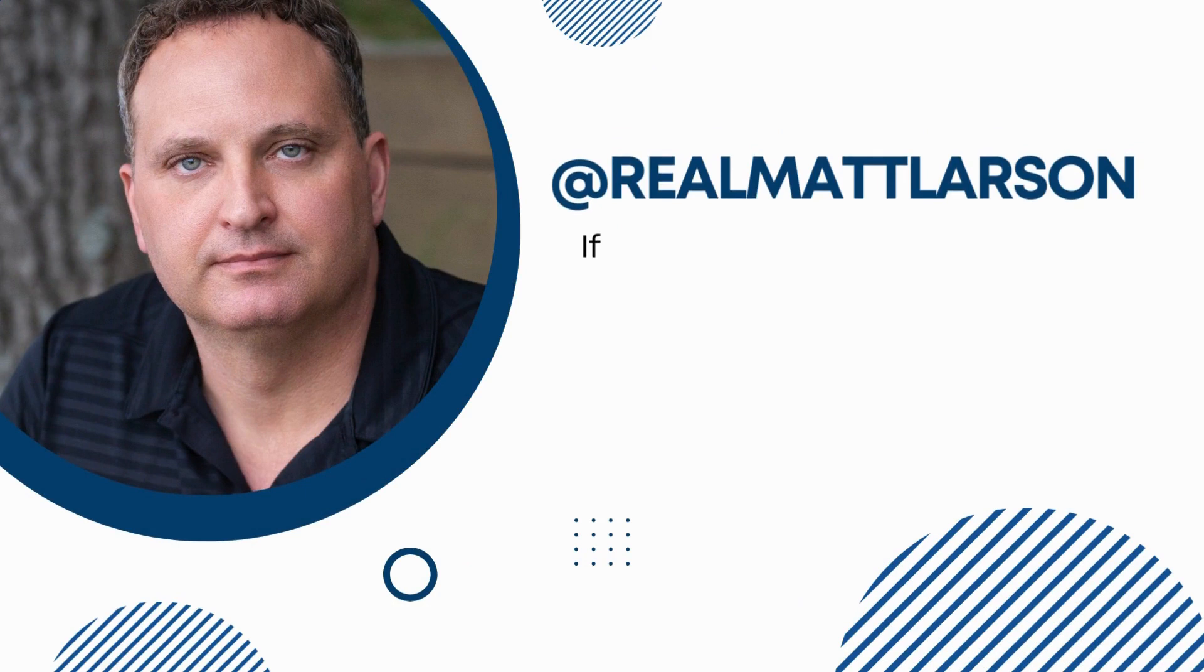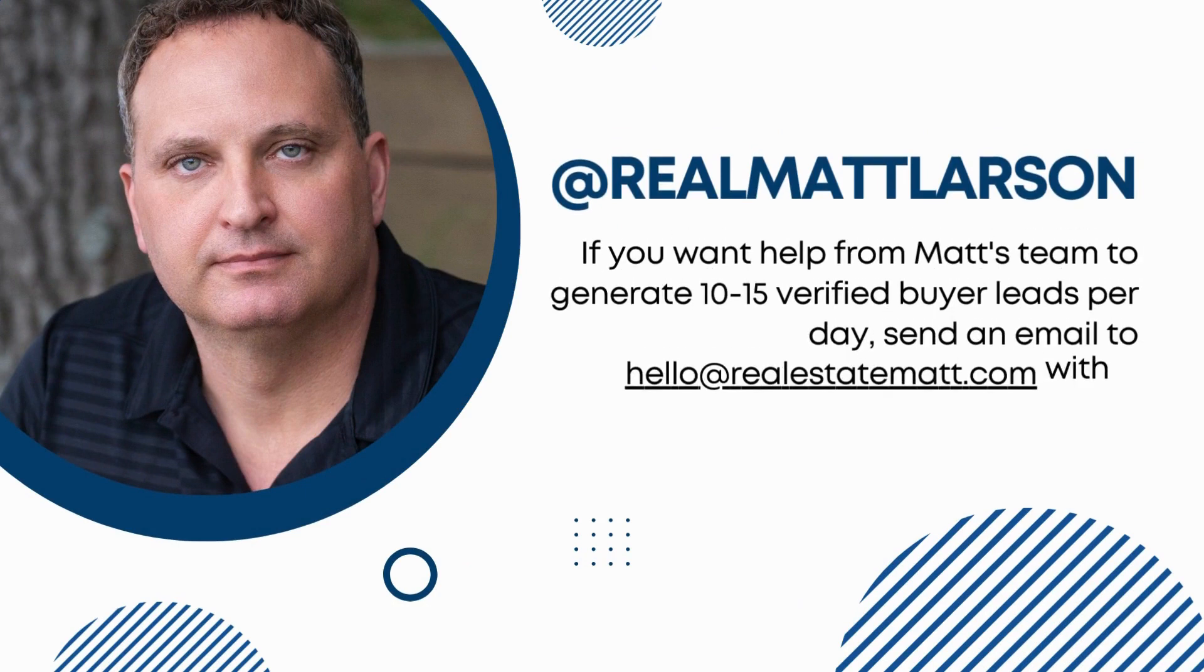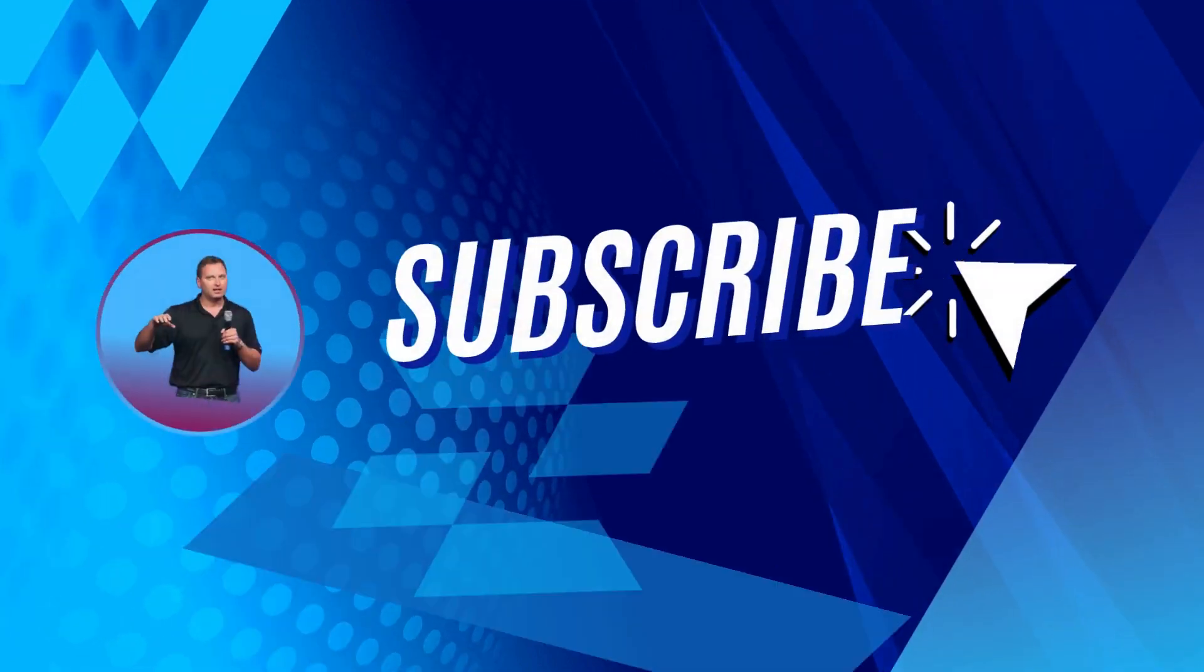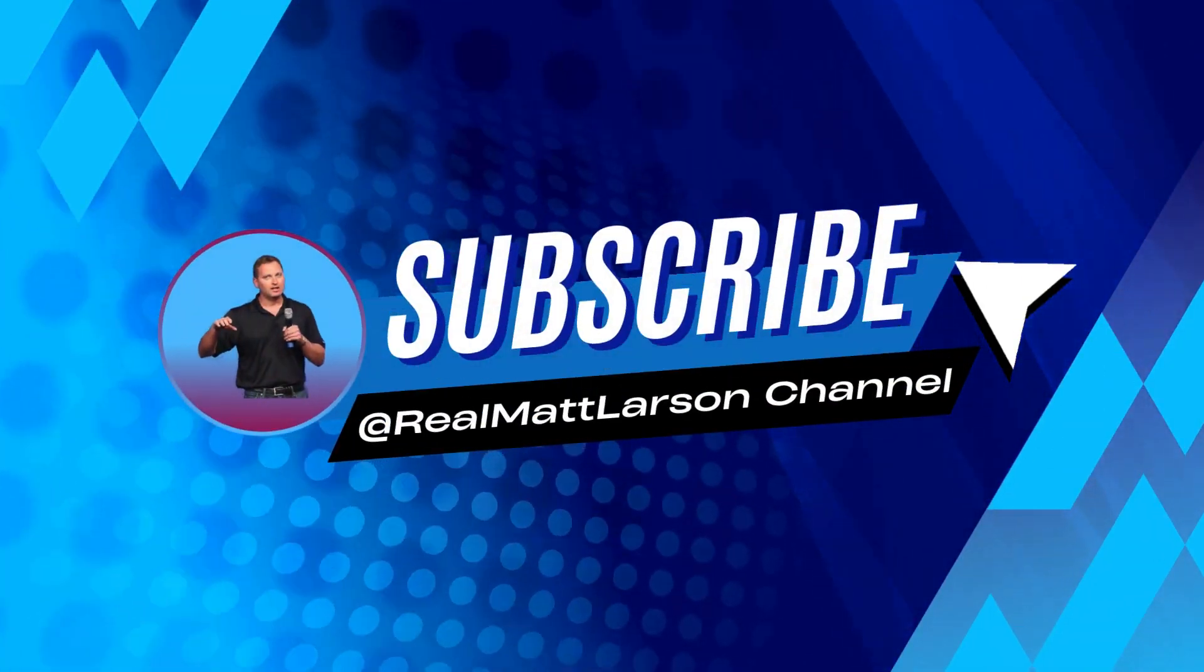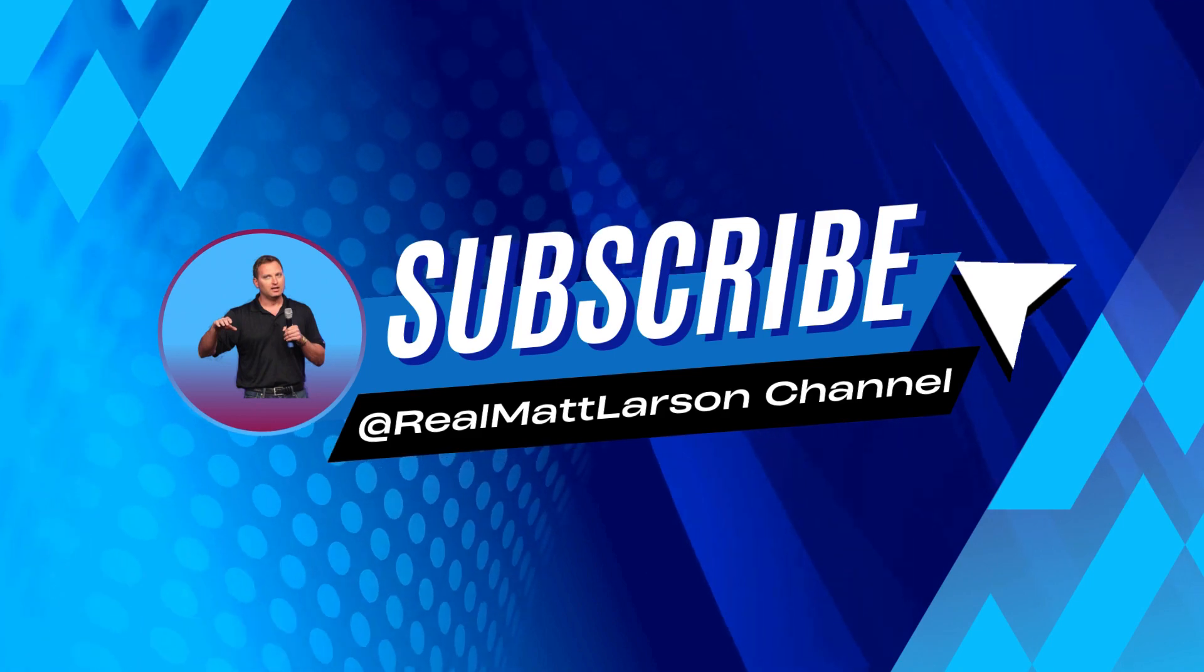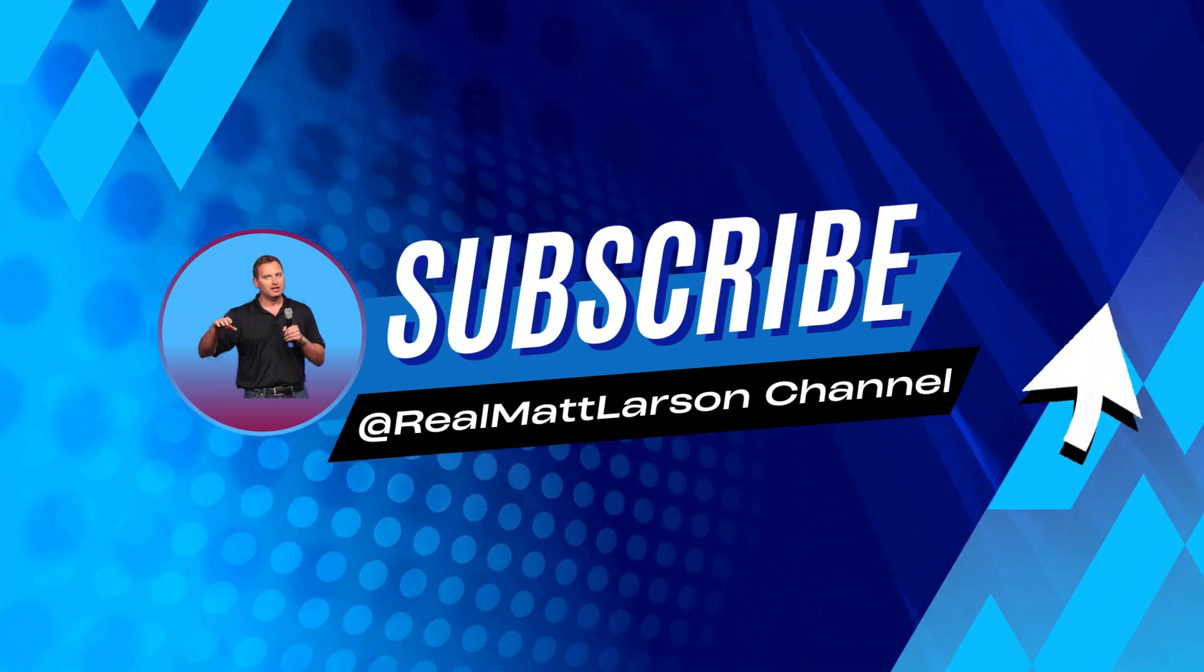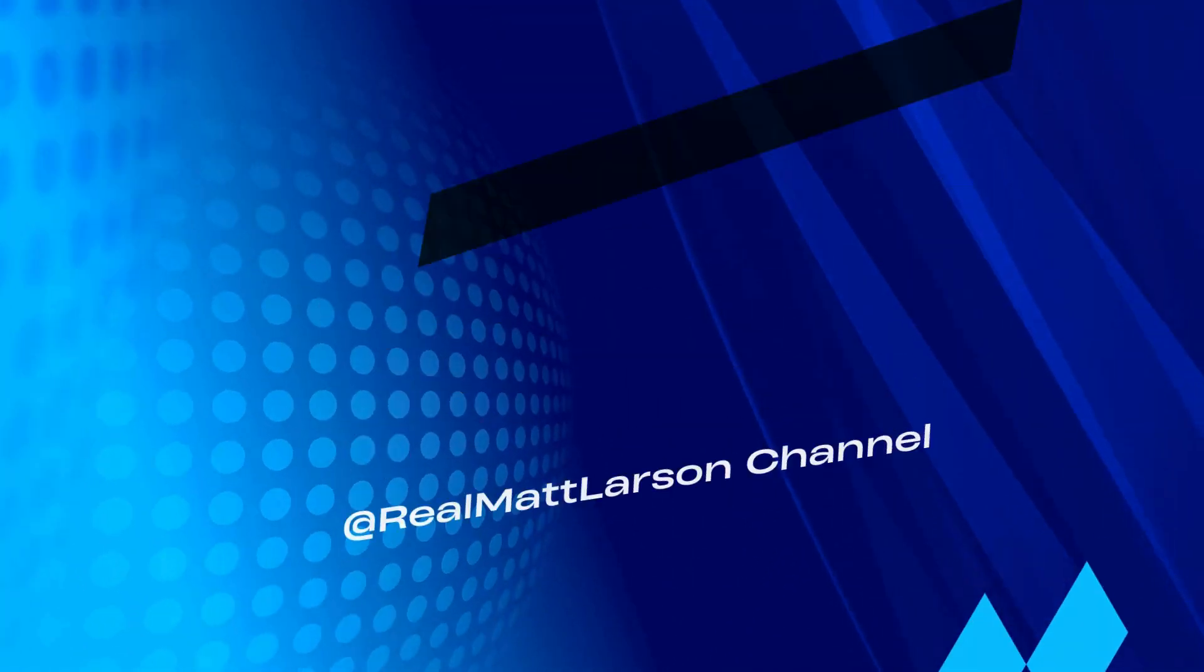If you want help from Matt's team to generate 10 to 15 verified buyer leads per day, send an email to hello at realestatematt.com with a subject line that says buyers. Thank you.